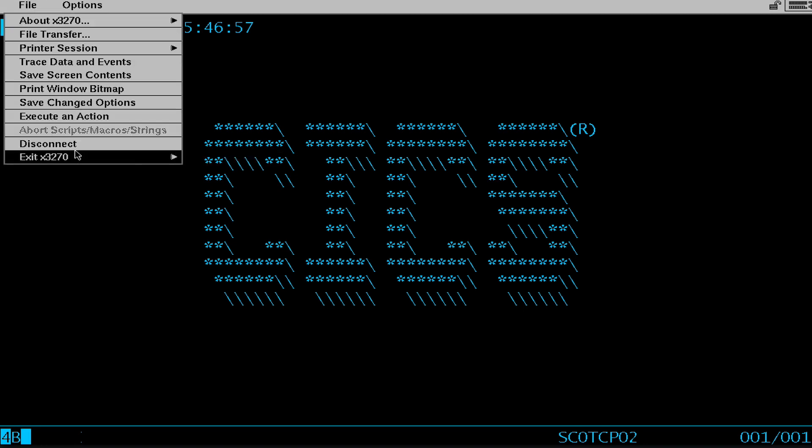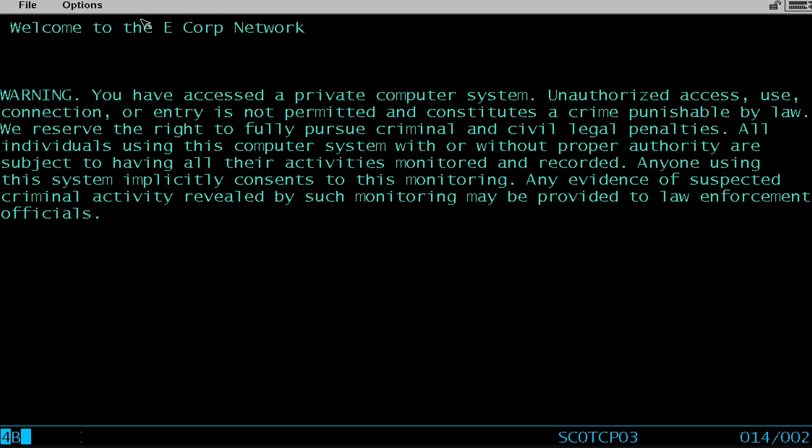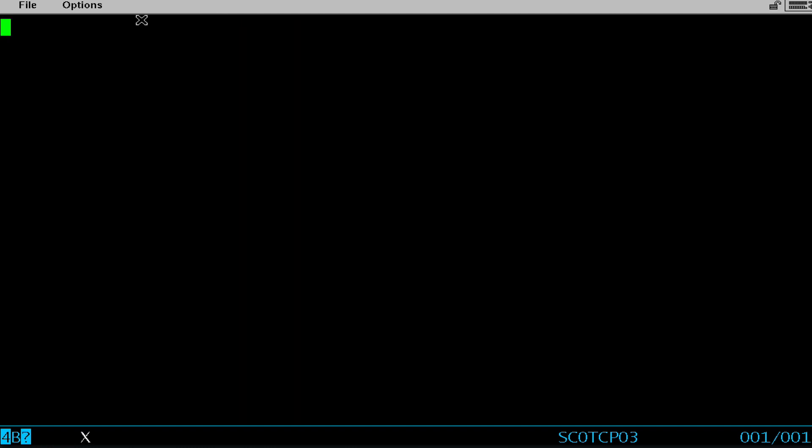Now mind you, if I disconnect again and connect and try to type KIXTS42 right here, it actually doesn't work. So you need to supply the logon Apple ID command to connect to that actual application.